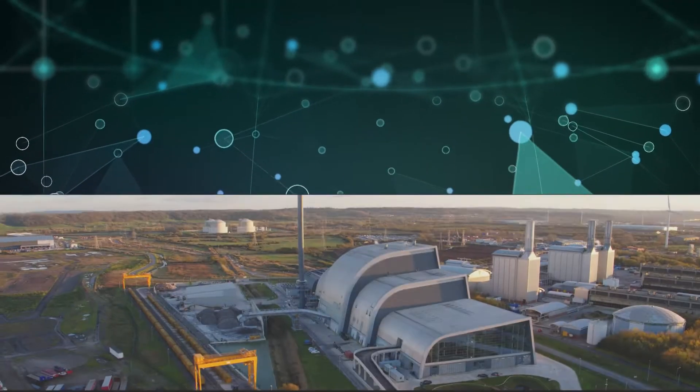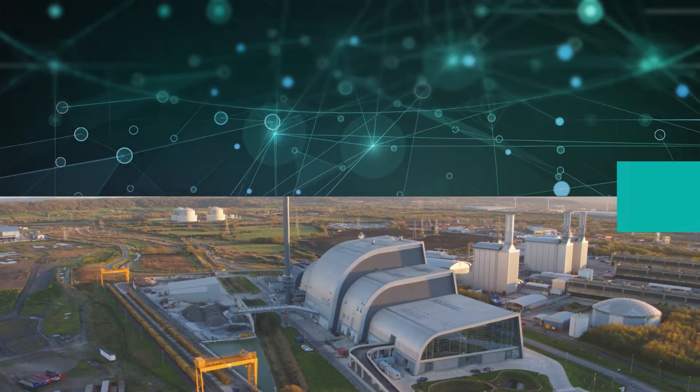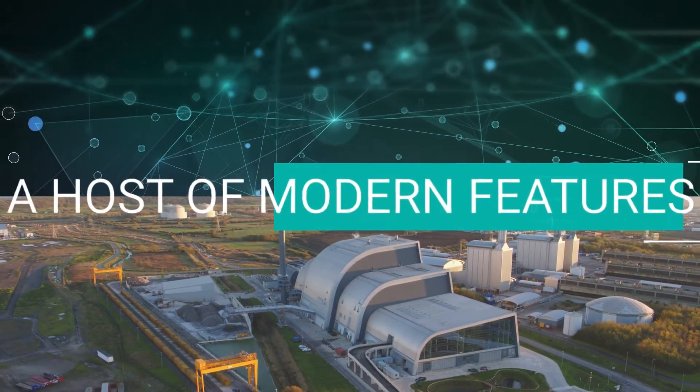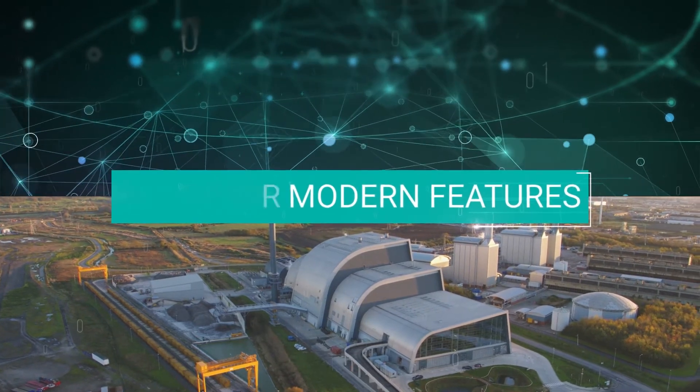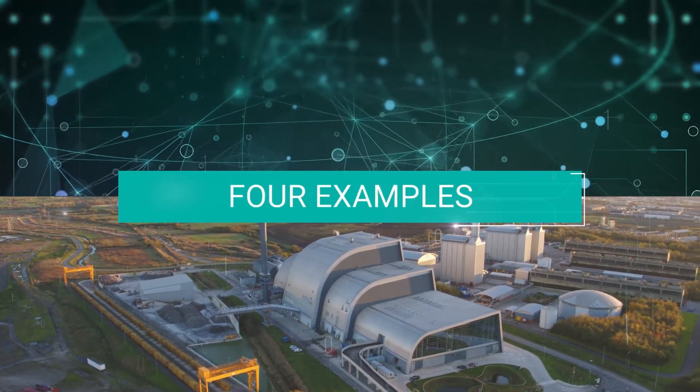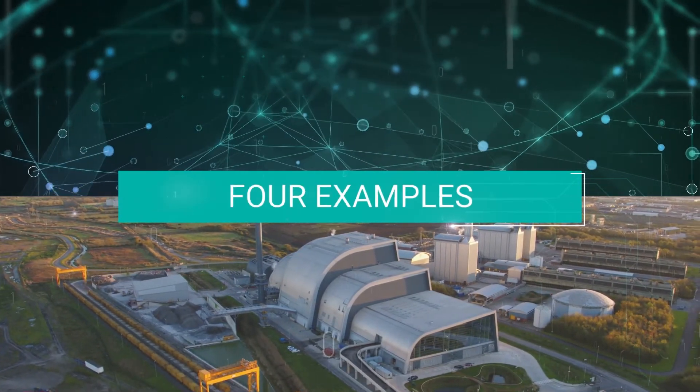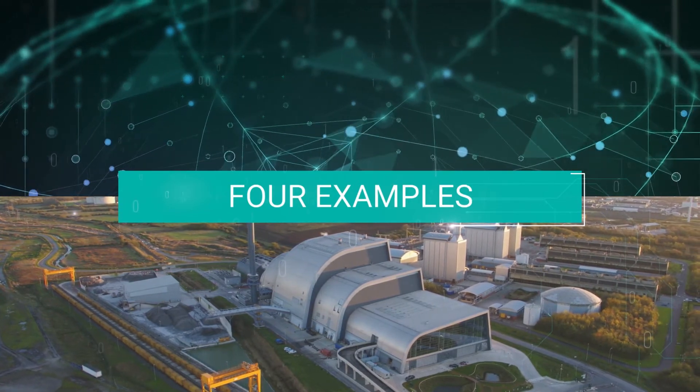To future-proof your projects now, VXWorks incorporates a host of modern features. Let's look at just four and how they provide solutions today and into the future.